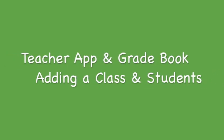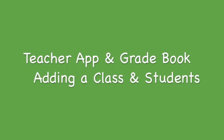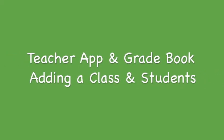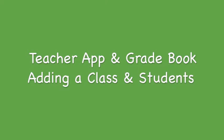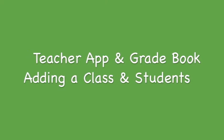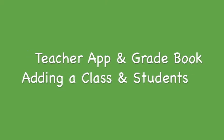The following tutorial will teach you how to add a class and how to add students using Teacher App and Gradebook by Academically Informed.